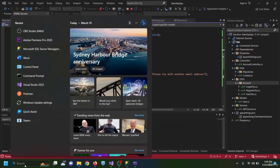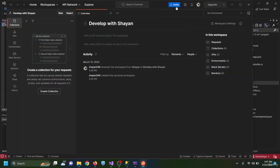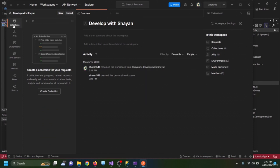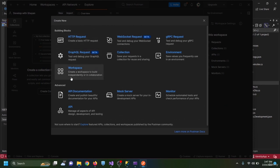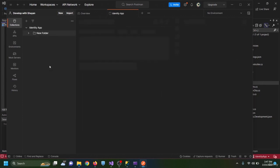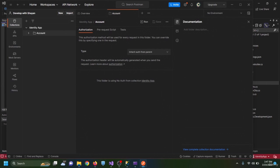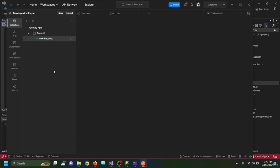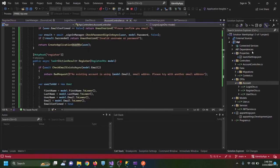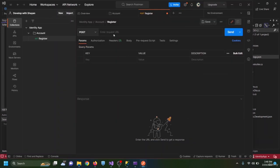In Postman I log in and create a new collection named 'Identity App'. I add a folder named 'account' representing the account controller. I add a POST request named 'register' with the URL copied from launchSettings — pasted as the base URL followed by /api/account/register. In the body I choose raw JSON to provide the registration payload.